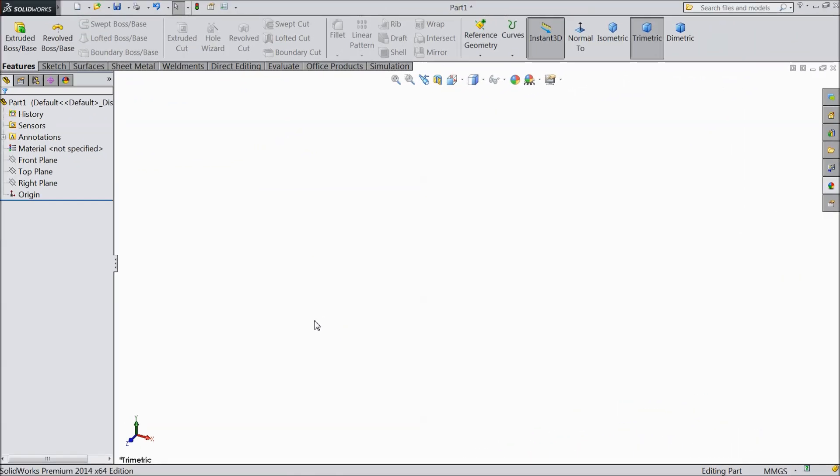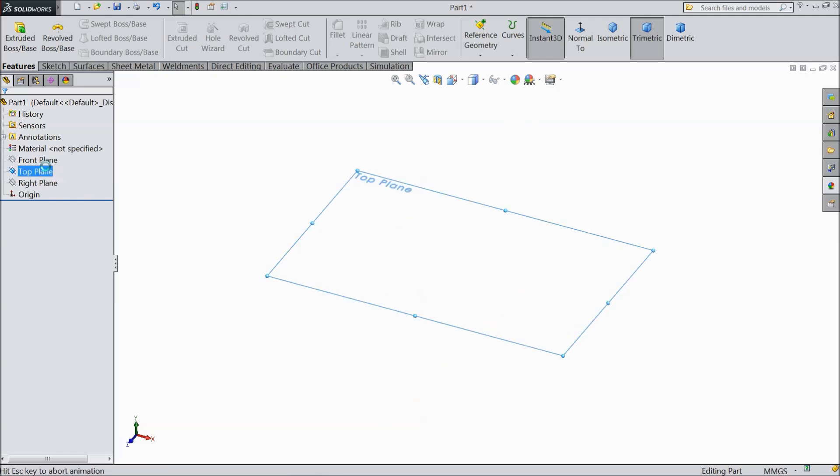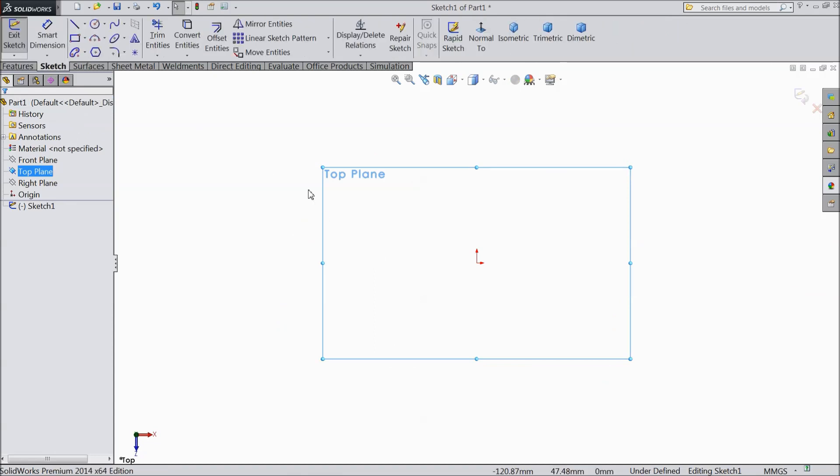Hi friends, today we will sketch a foundation bolt in SOLIDWORKS. So let's start. Choose our top plane sketch. Now here we will sketch our geometries.